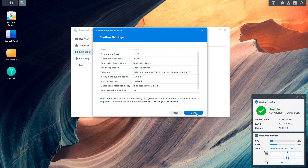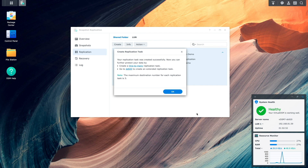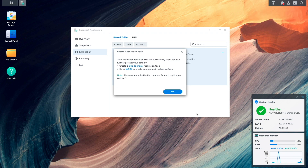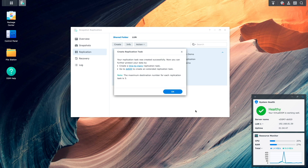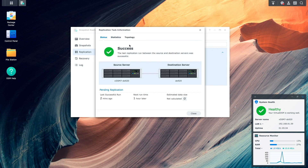Everything looks fine, so I'll click done to finish creating the replication task. Because I chose to sync immediately after the replication task was created, I see a pop-up letting me know that the initial replication task completed successfully to the destination Synology NAS. The replication task has been created successfully, so I'll click OK on this message window and then click on info to get additional information on the replication task.